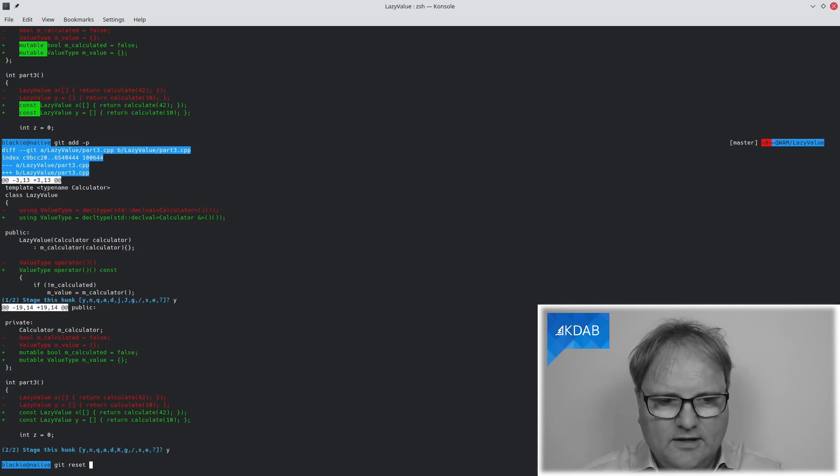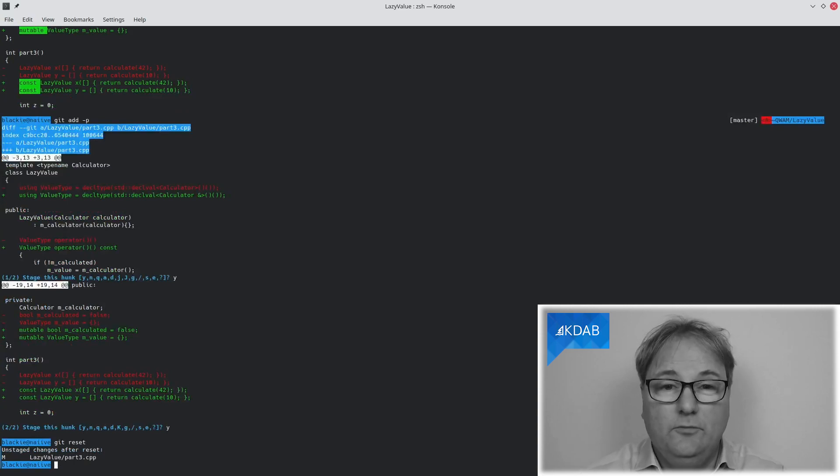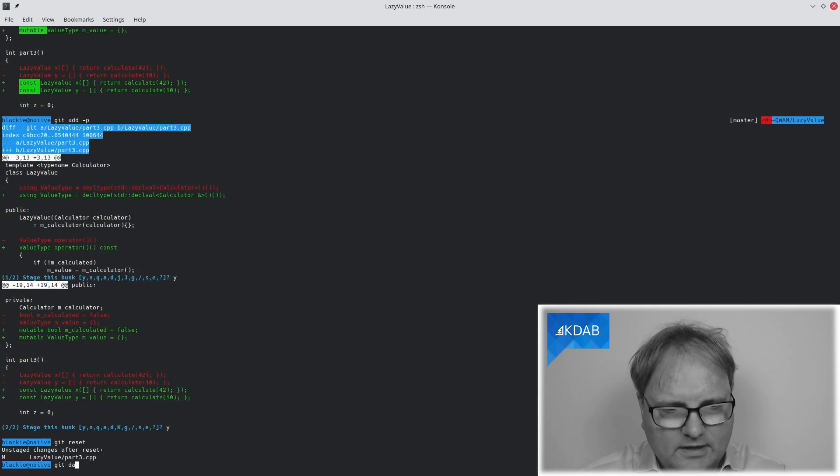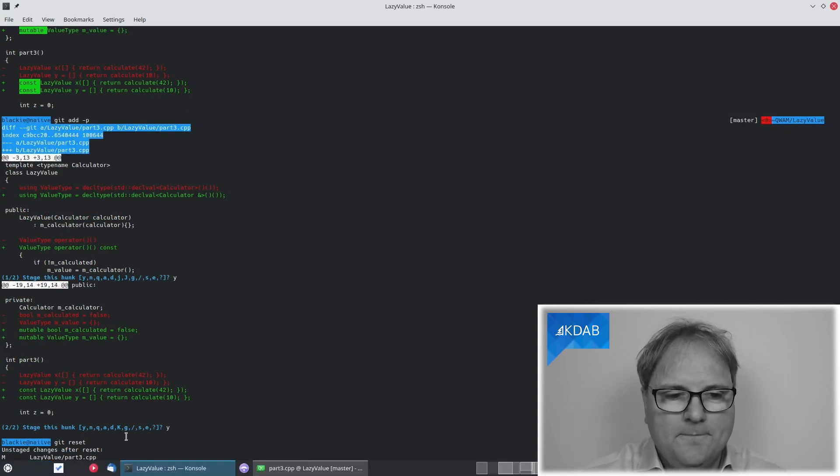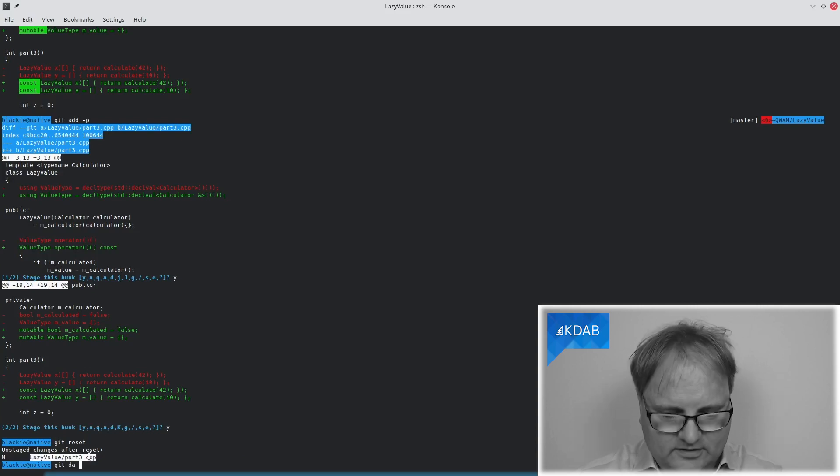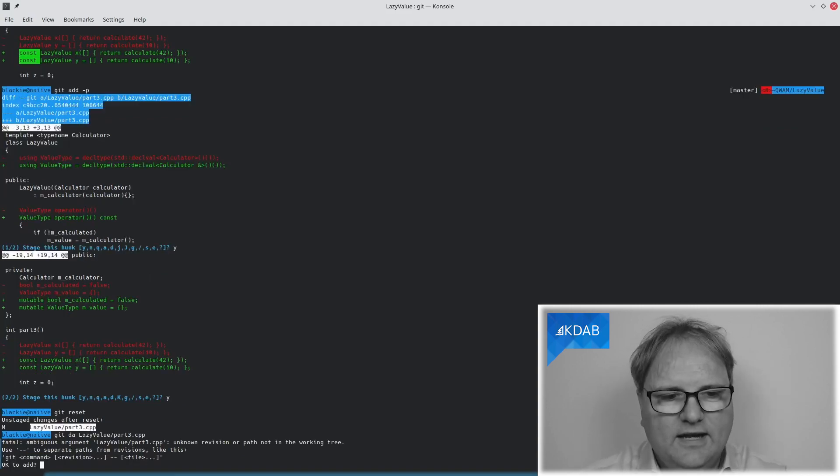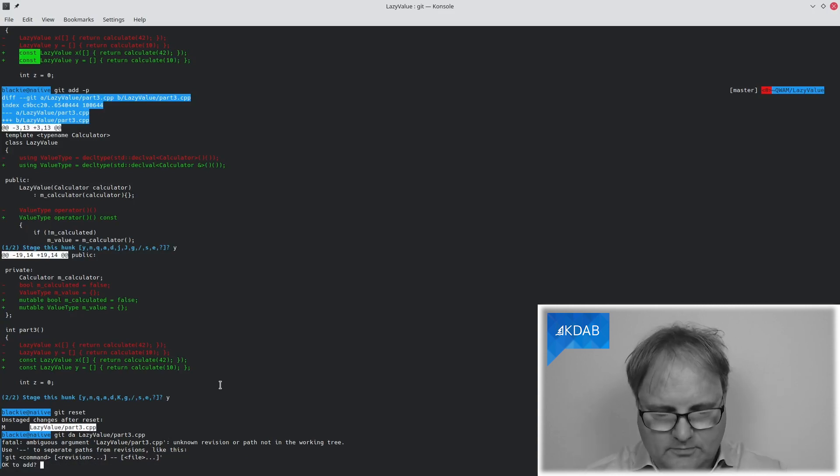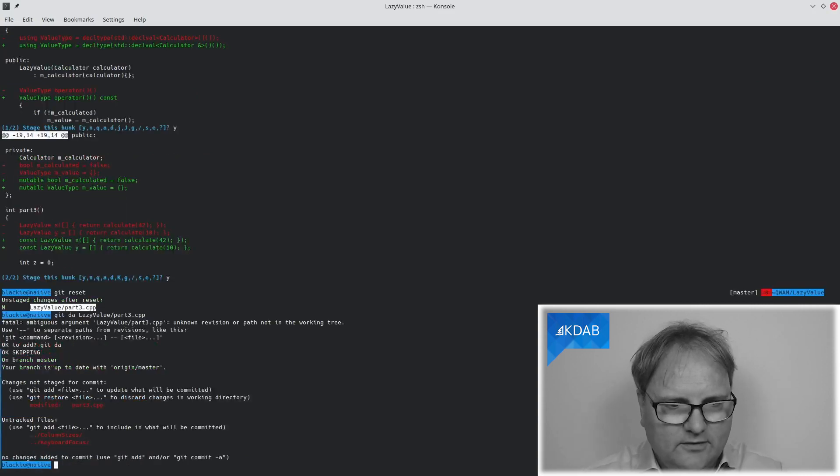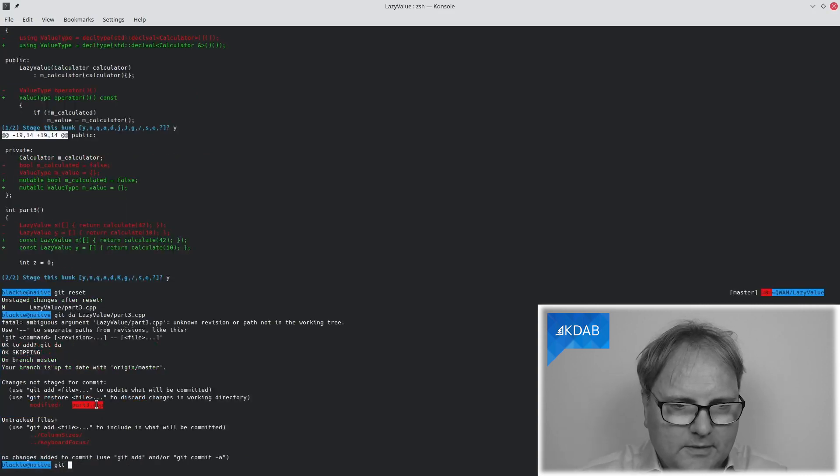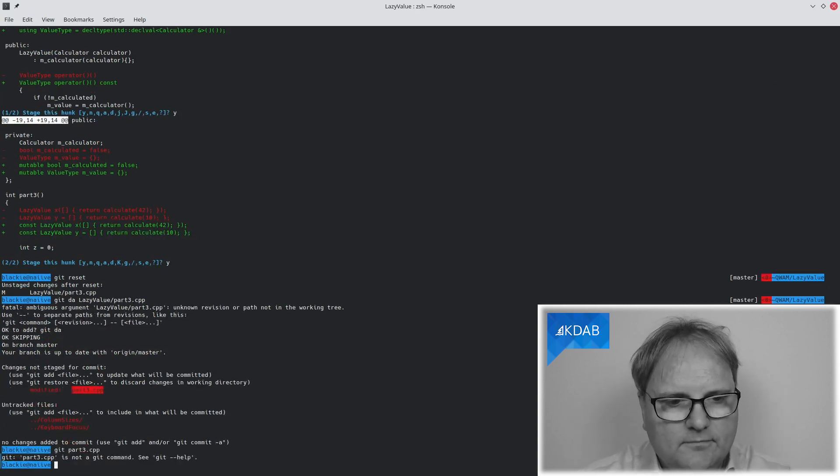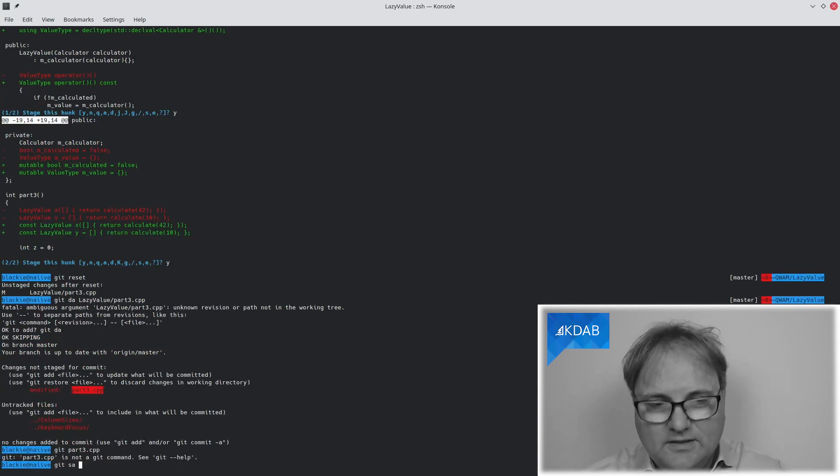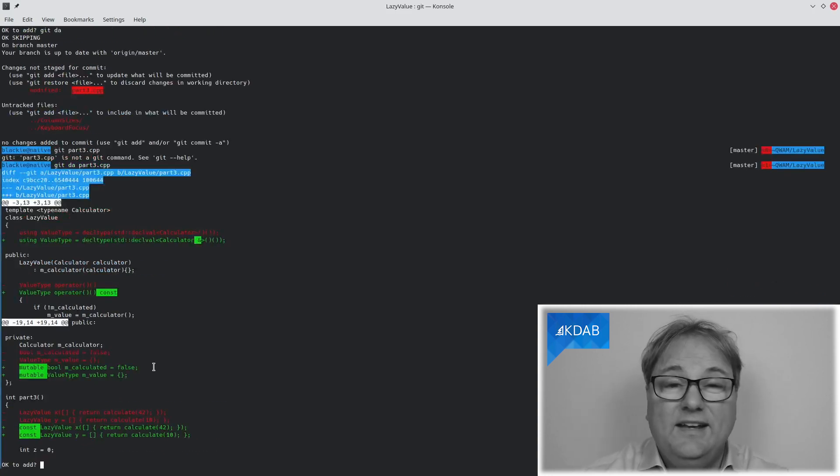Or the other thing I can do, let me just git reset again, is that I have one alias. I have git da, which means diff and add. And then I specify the file here. And it gives me a warning that is rather interesting. Okay, that's fine. I meant part three. There we are.